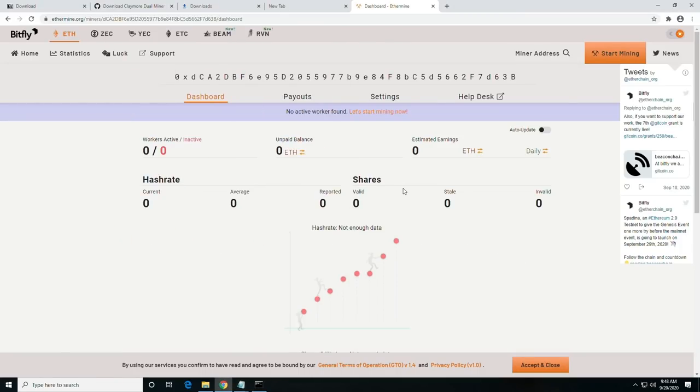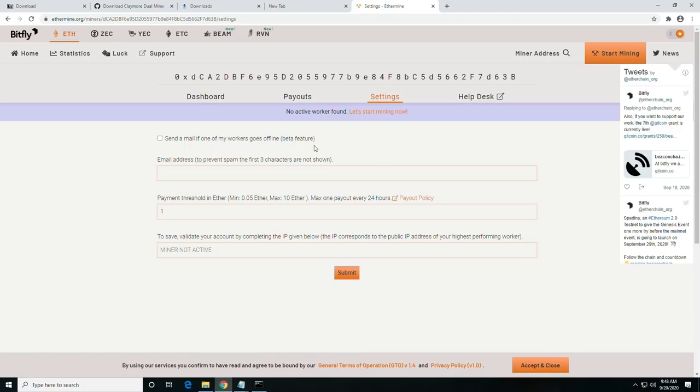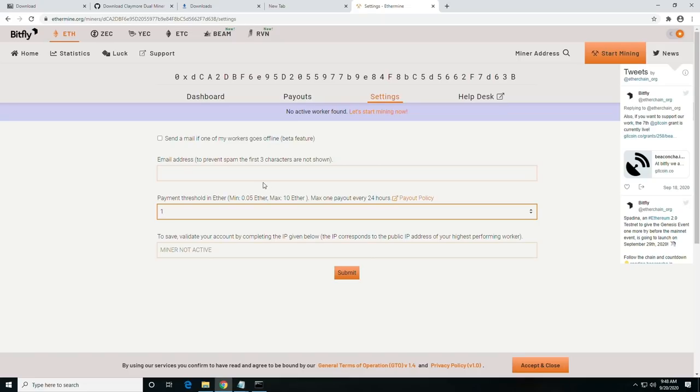Now, one of the things that is kind of a caveat here that you may want to check out with this particular pool, which is Ethermine, is that they do have a payment threshold of one entire ETH. So if you want to change that, what you're going to do is head on over to Settings.